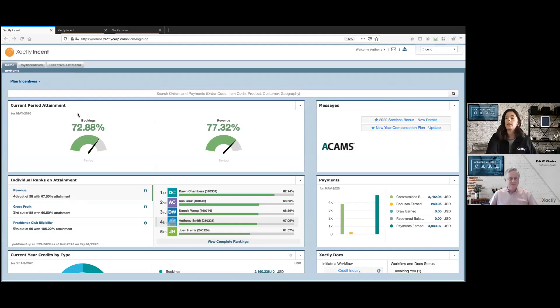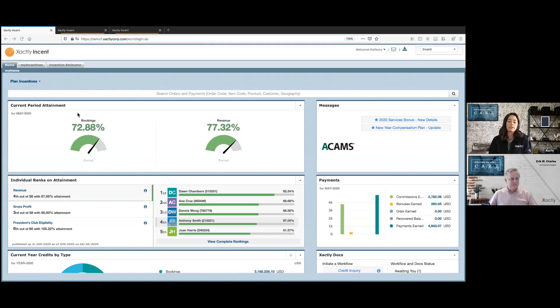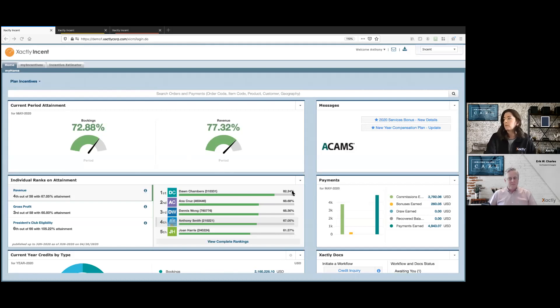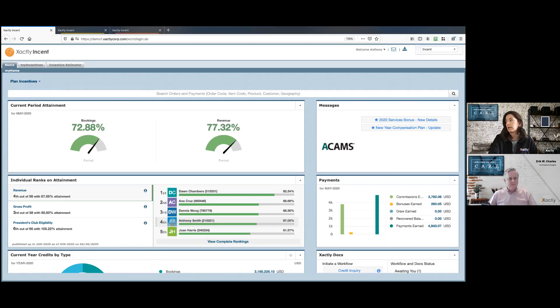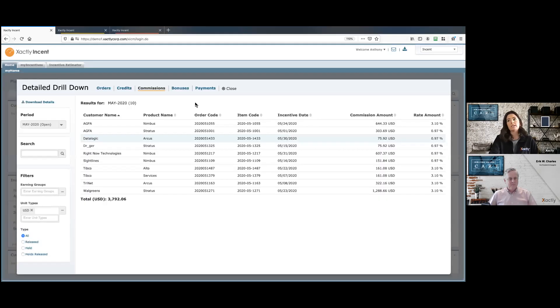So we'll start out with the end user and I'm logged in as Tony Smith. He's our account executive. So what I can do as the account rep is come over to my commissions and get that detailed drill down view.